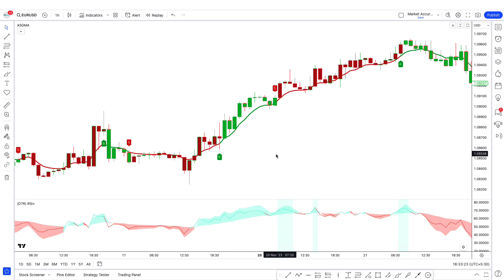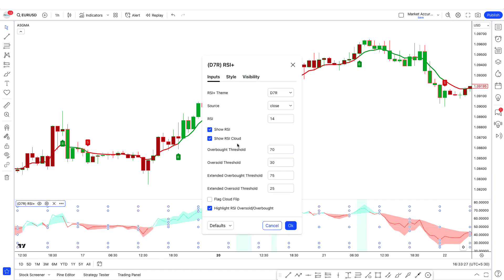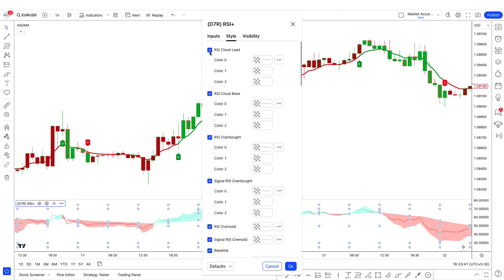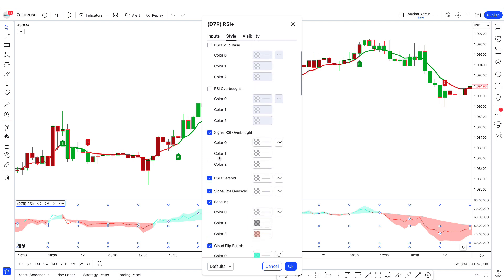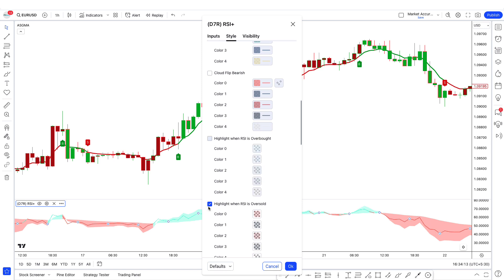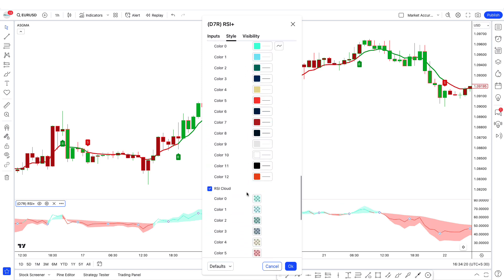First, we will modify the RSI+ indicator. Click on the settings tab, go to the input tab, and change RSI from 14 to 21. Now go to the style tab and uncheck: RSI cloud lead, RSI cloud base, RSI overbought, signal RSI overbought, RSI oversold, signal RSI oversold, baseline, cloud flip bullish, cloud flip bearish, highlight when RSI is overbought, and highlight when RSI is oversold. Keep the rest and click OK.